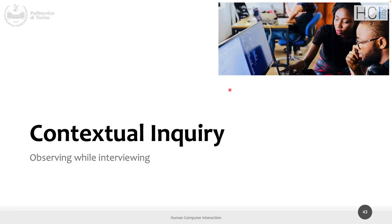Tomorrow we will speak about contextual inquiry, hopefully do an exercise, and present the first lab assignment, which uses some of these methods. If you have any questions, don't forget to fill out the group composition form. See you tomorrow.